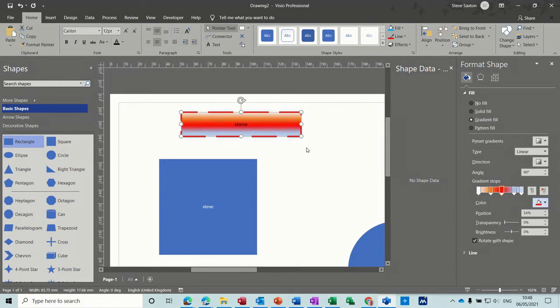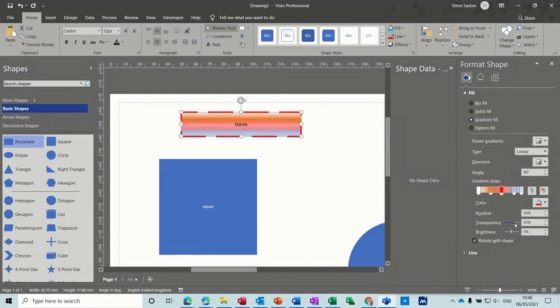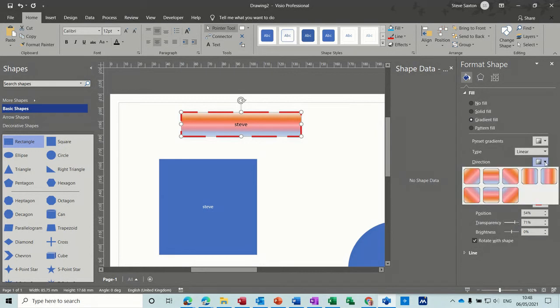Pick a terrible color scheme so it looks really bad. Like that. That's pretty cool. Not. You can also use the transparency as well to fade that a little bit. You can change the direction.